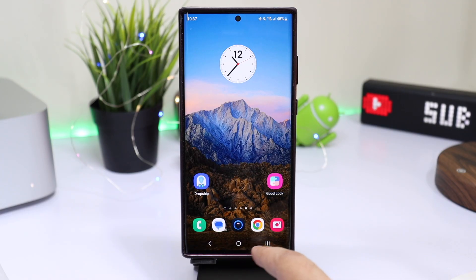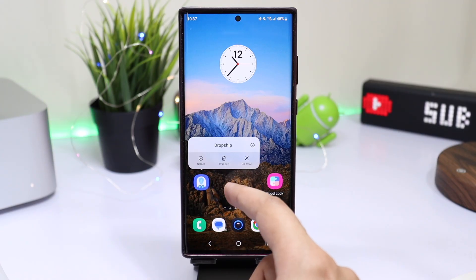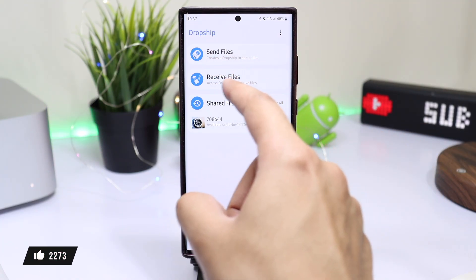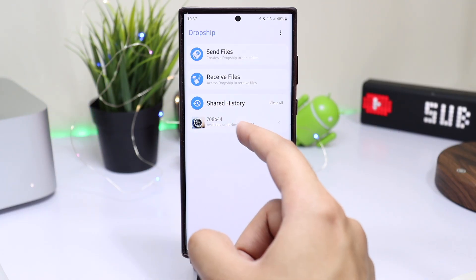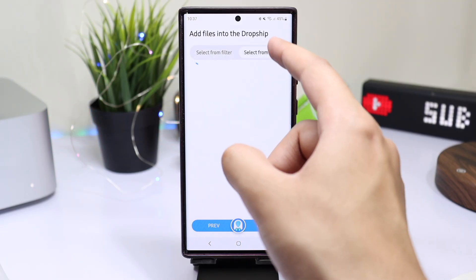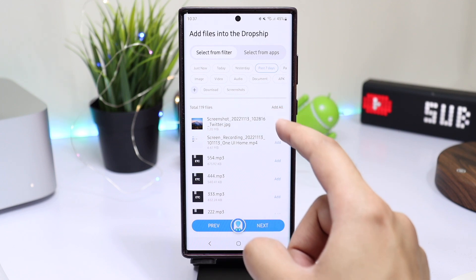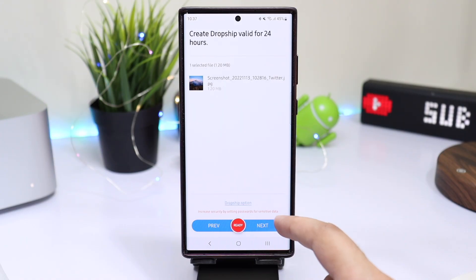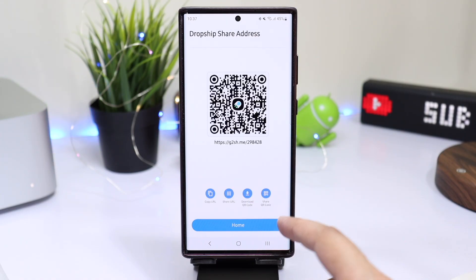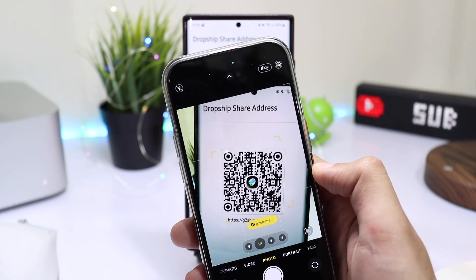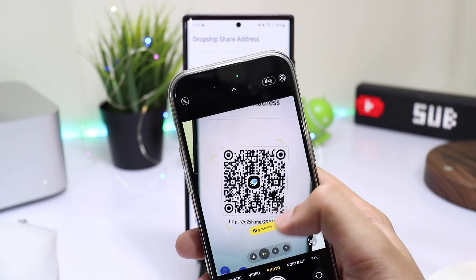Right now the application is only working for Korean accounts, but Samsung will launch this feature pretty soon in many countries. Opening up the application, we have this interface — first you have the option to send files, receive files, and then shared history. If you want to send a file to an iPhone, you tap here, choose any file, image, or document that you want, and it will be added to the Dropship icon. Tap next, and then next again — the file has been uploaded to Samsung servers. You can copy the URL or just scan the QR code on an iPhone. I'm scanning that QR code on my iPhone, and here is the file that you can download on your phone.